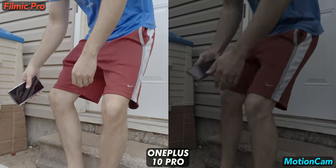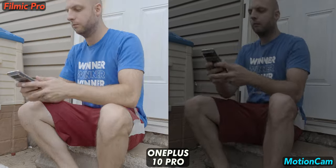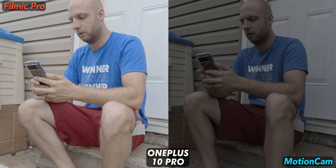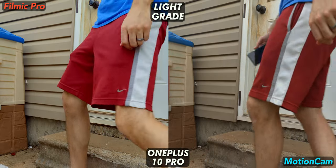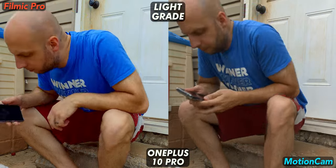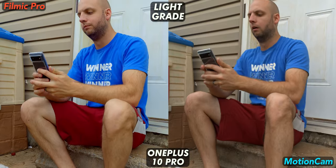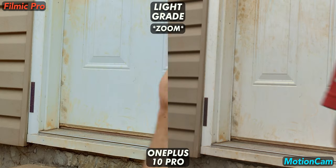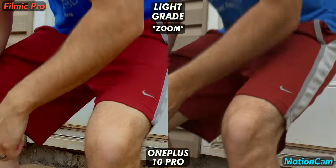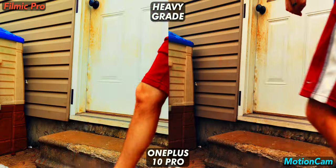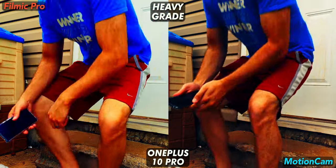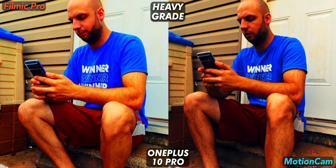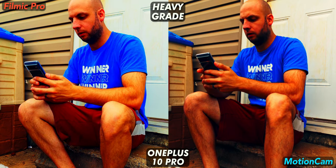I can't believe I'm saying this but once again OnePlus is producing great footage with both Filmic log and Motion Cam's raw video. I prefer Filmic's sharper shot this time since it also holds up very well on this bright outdoor scene. Winner of this round is Filmic and I like what the 10 Pro and Pixel 6 produced. Even Filmic's non-log footage.